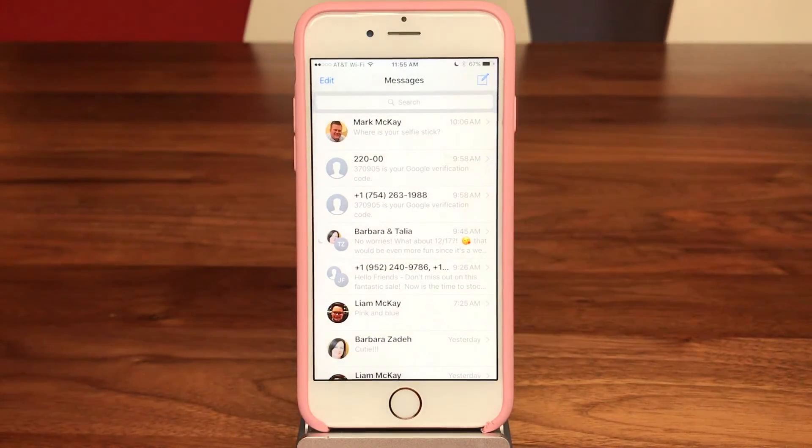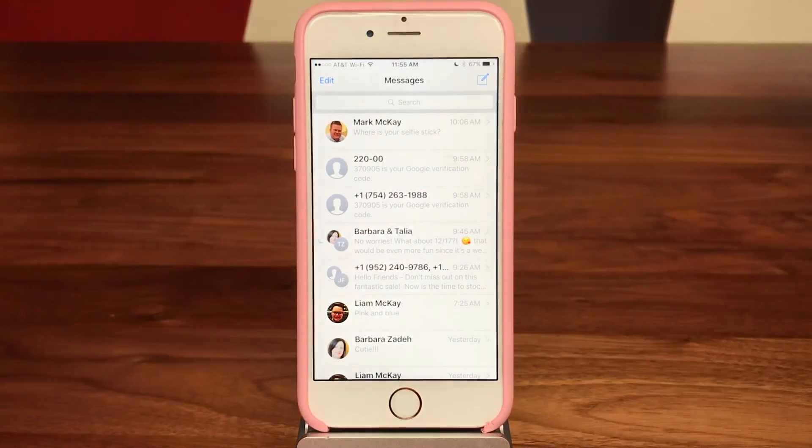Thanks for learning with Sink Sisters. Thanks for watching the Sink Sisters Tech Bit, and please subscribe to our channel.